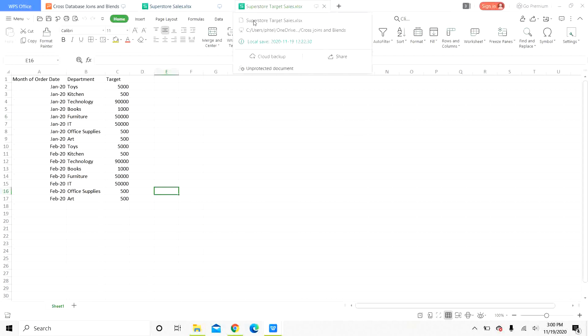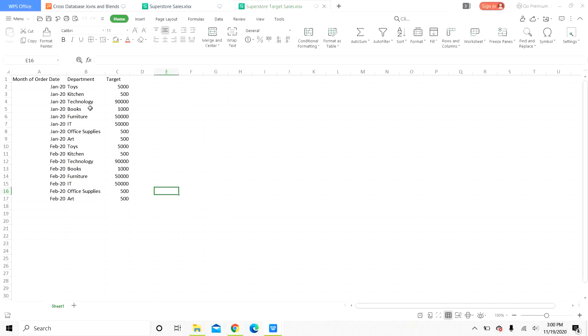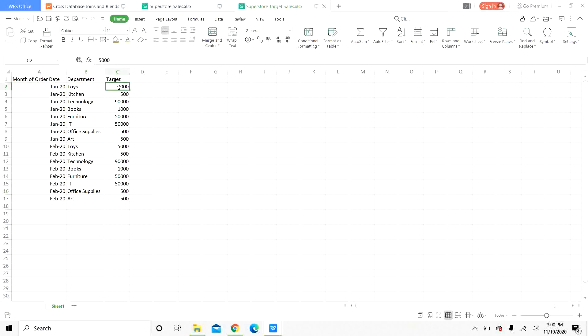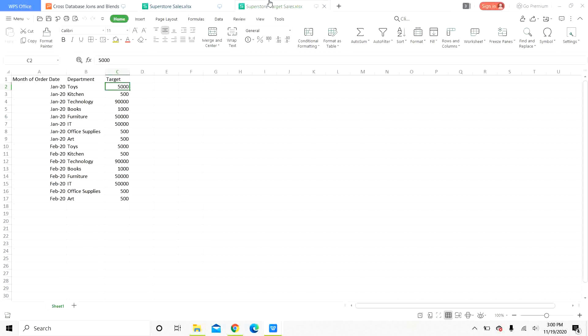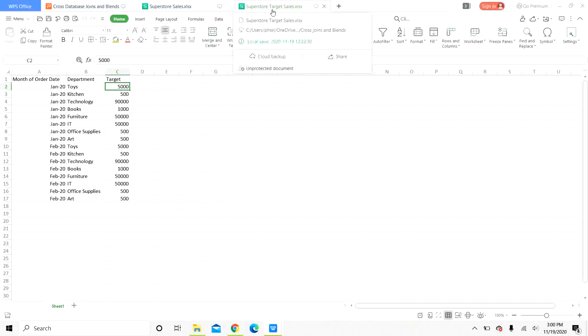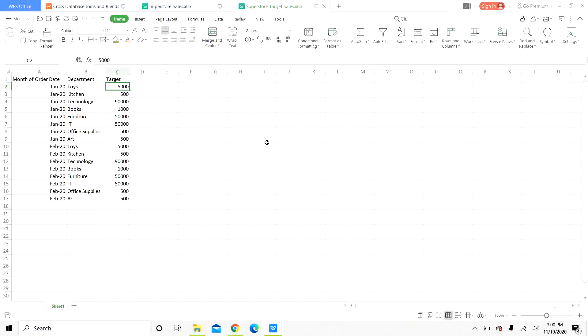Now, the superstore target sales has a different granularity. It has data columns such as month of order date, department and target. Here it has data at the level of the month and department. We will have to look at how we can join this sheet and the target sales sheet. We are going to look at both the methods today, cross database join as well as blends.